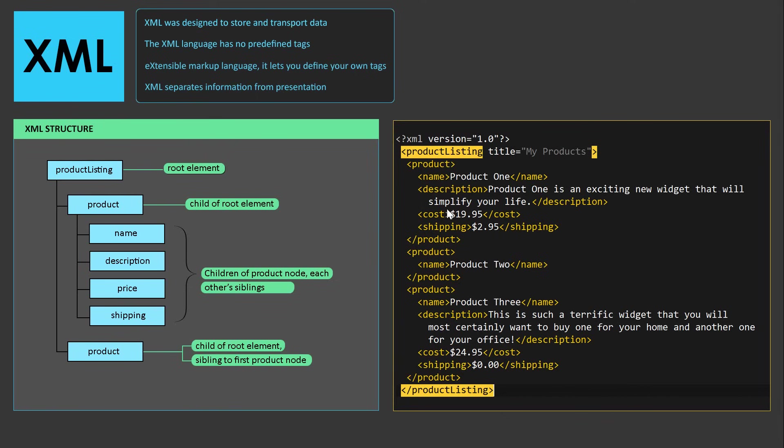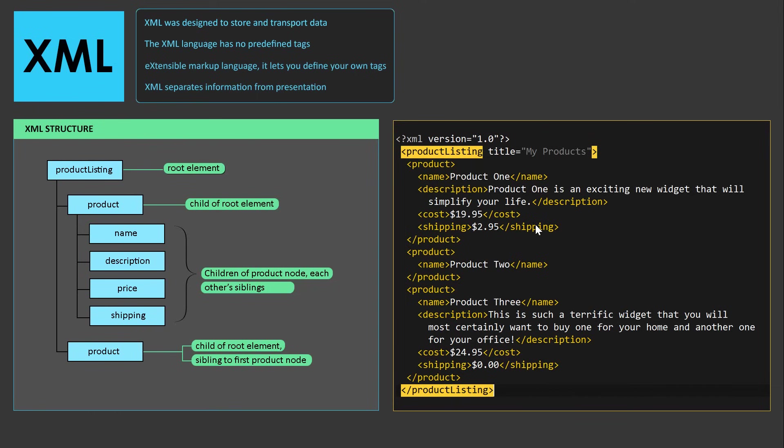All of that is readable by humans. When a human reads this information, we understand exactly what the information is about. In this case, we have a listing of products, and we have a name and description, cost, and shipping of the products. That's what XML is designed to do. It's designed to store and describe information.